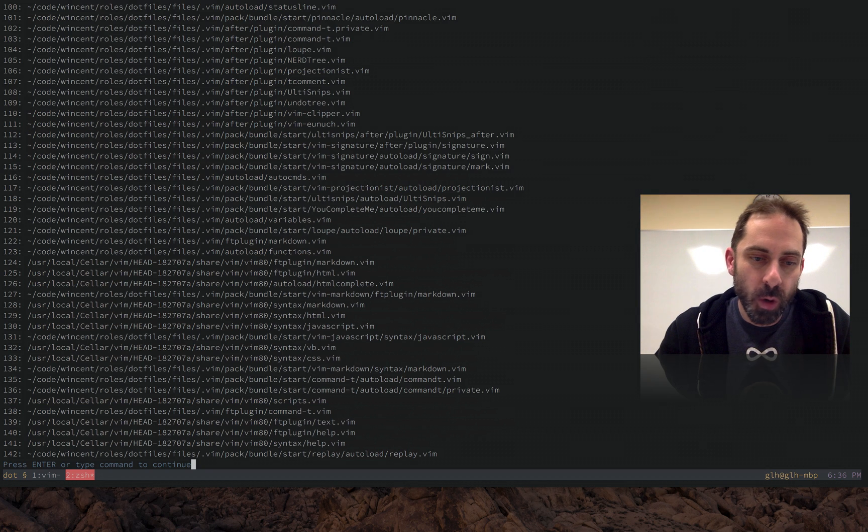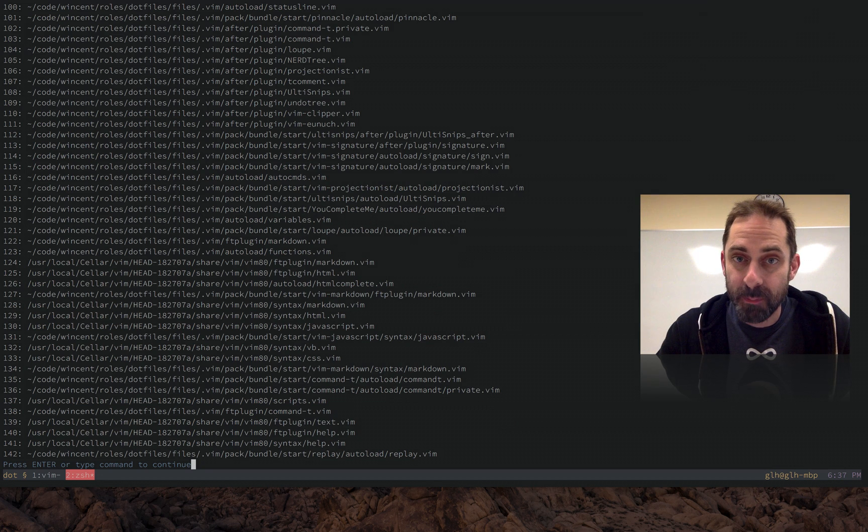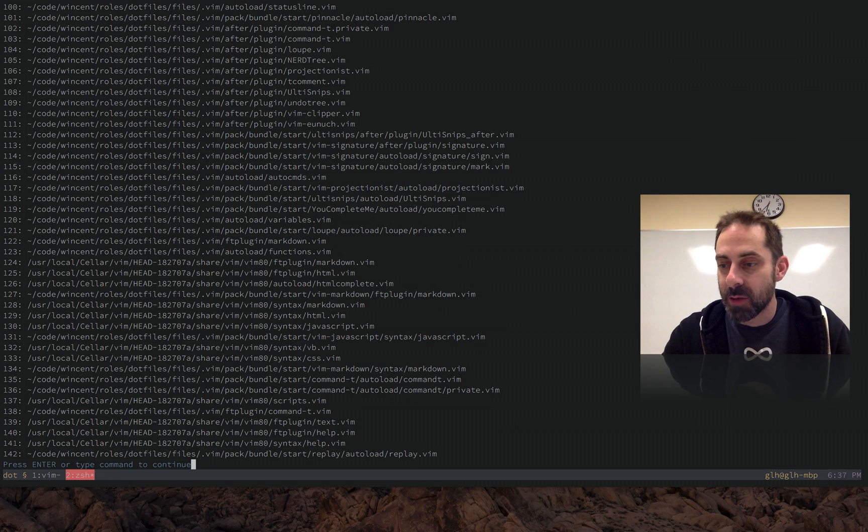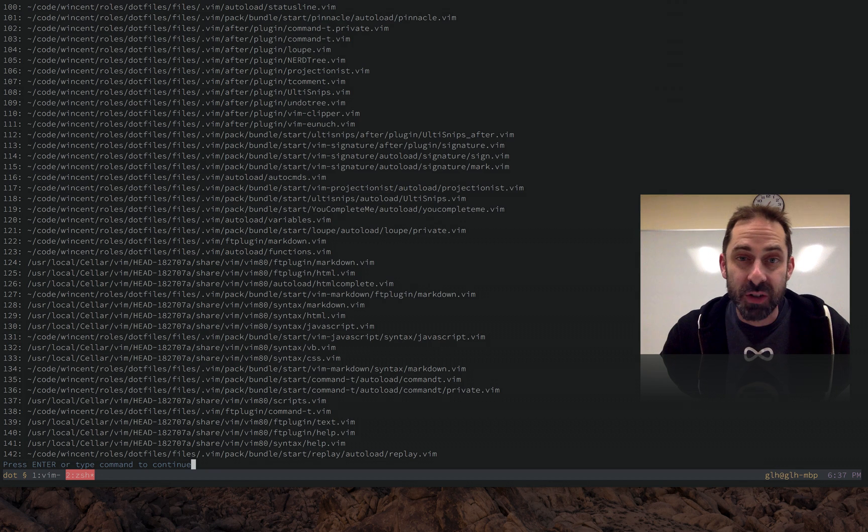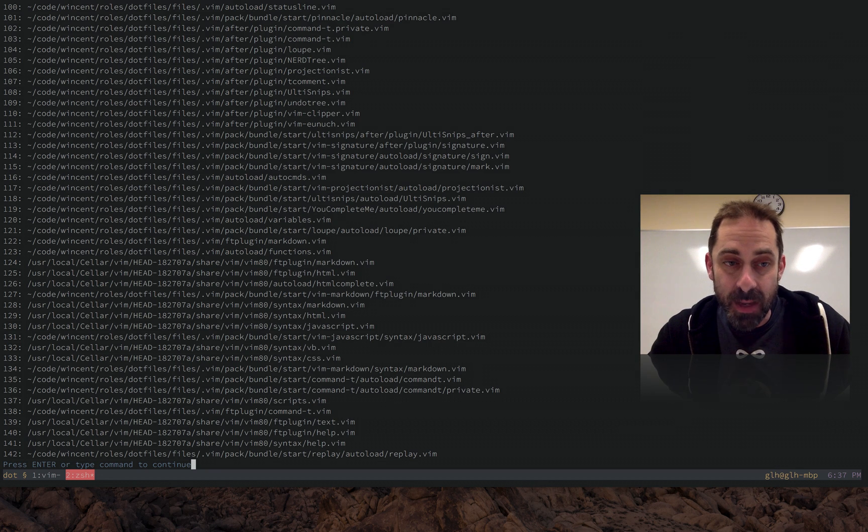It is useful for catching things that you wouldn't expect to be evaluated during the boot up that are being evaluated. So maybe you have something that you intended to evaluate lazily that's actually being loaded eagerly. You can catch it using script names.